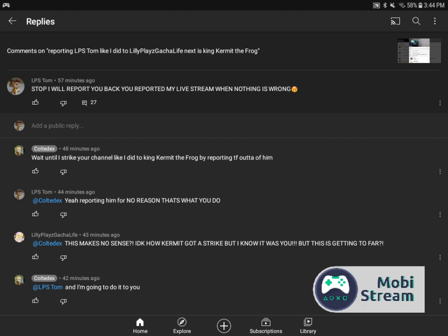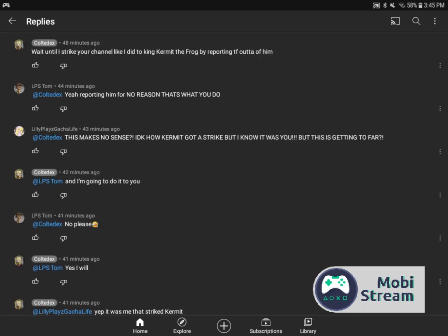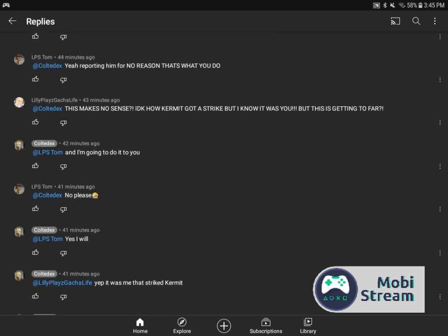And look guys, I said stop, I will report you back. You reported my live stream when nothing is wrong. Nothing is wrong because he's trying to report my videos that are necessary. And he said, wait until I strike your channel like I did to King Kermit the Frog by reporting the F out of him. And I said, yeah, reporting him for no reason. That's what you do. And then Lily came here and she says this makes no sense. I don't know how Kermit got a strike, but I know it was you. But this is getting too far.